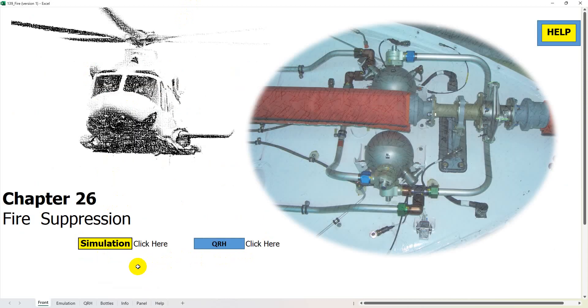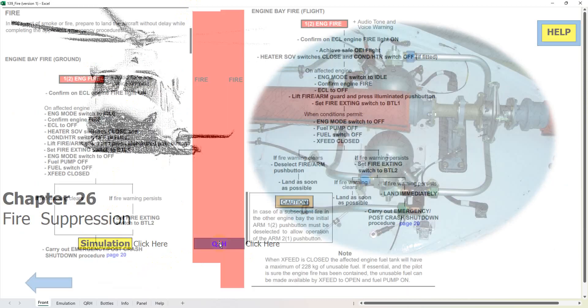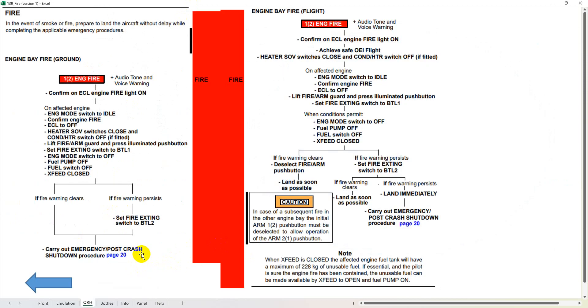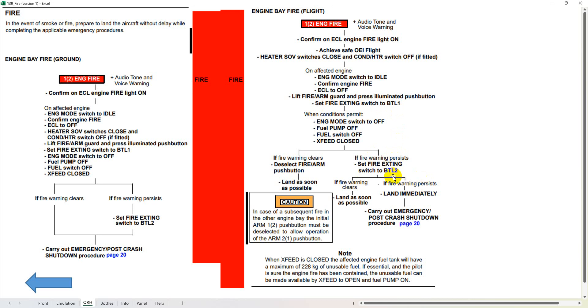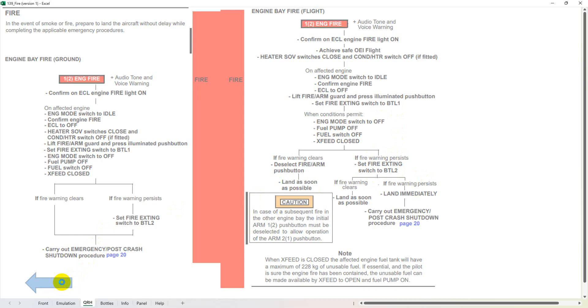We go back to the front page, I've got a link to the QRH so you can see that we've got a little QRH here and as it says when it goes through, set the fire extinguisher switch to bottle one and then if the fire doesn't go out then you select bottle two. As I said, this is what was wrong with my first video so hence I've changed it.